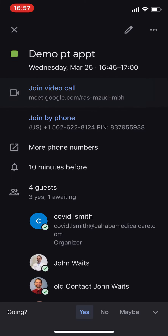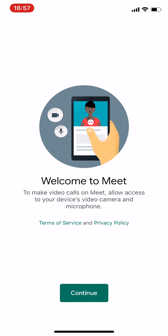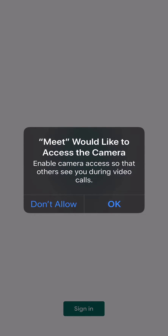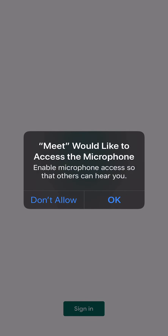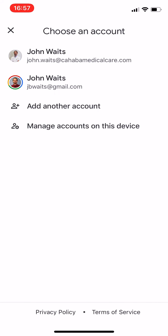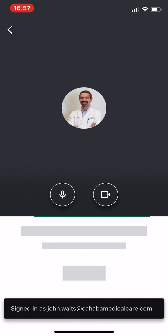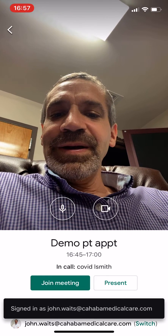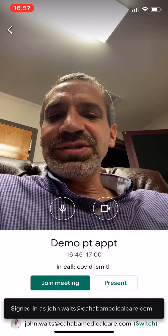So when I join the video call, continue. You allow access to your camera, access to your microphone. It'll ask you to sign in, so you sign in with your email account.